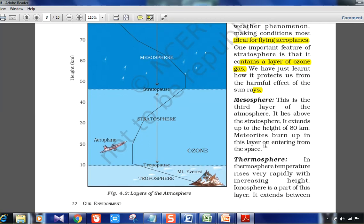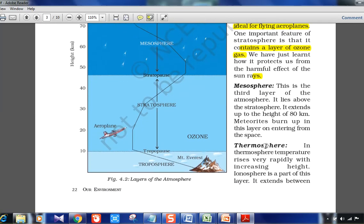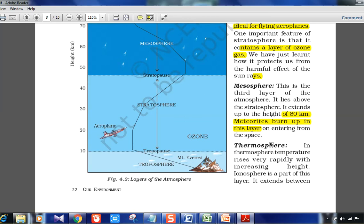The mesosphere is the third layer, extending up to 80 kilometers as seen in the picture. Meteorites burn up in this layer — that is why the image shows a meteor shower. The meteor entering earth's atmosphere gets burnt up at the mesosphere itself.